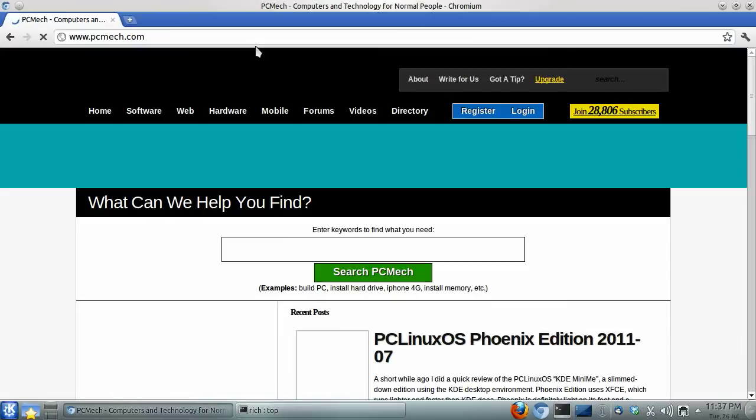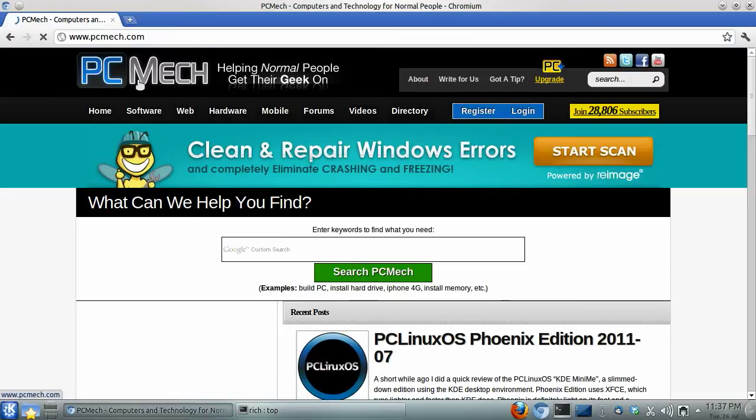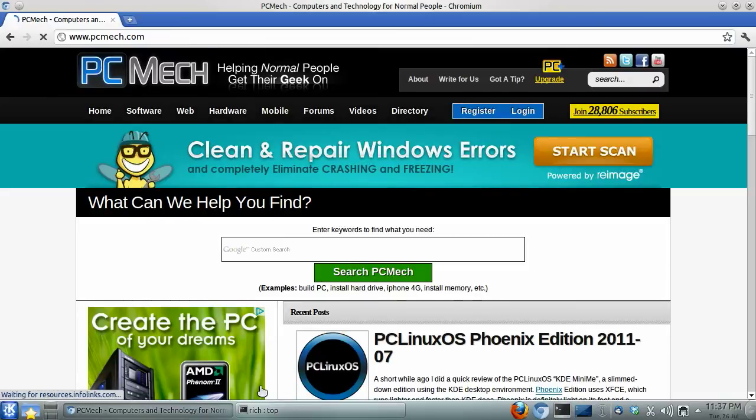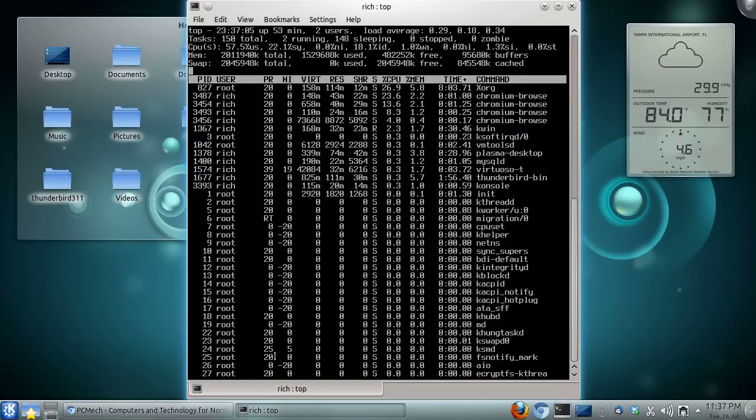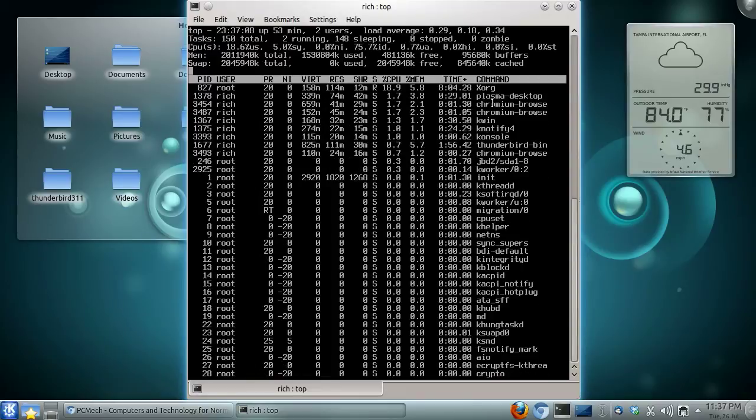Okay, so I launched Chromium, and then I'll run back over to top and see—there's Chromium right there, doing its thing.